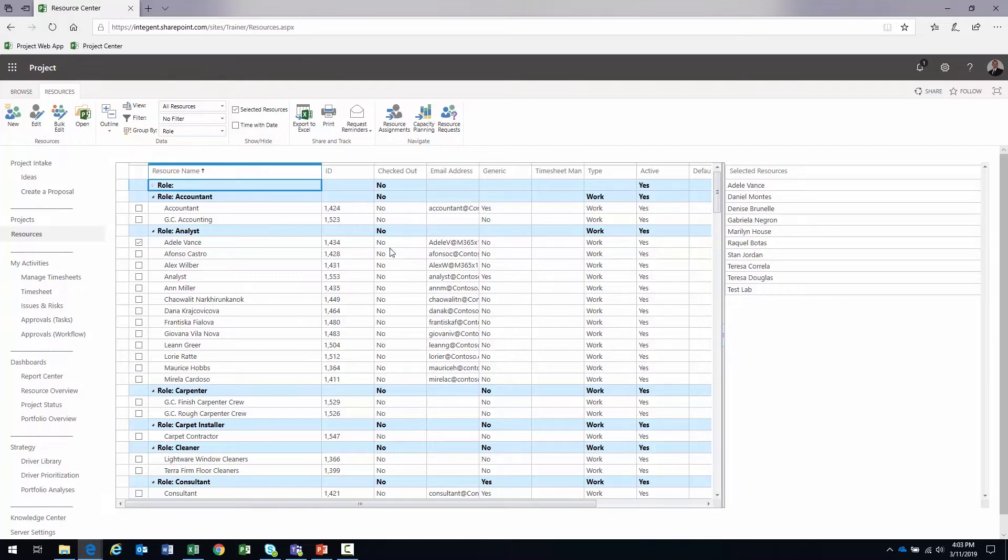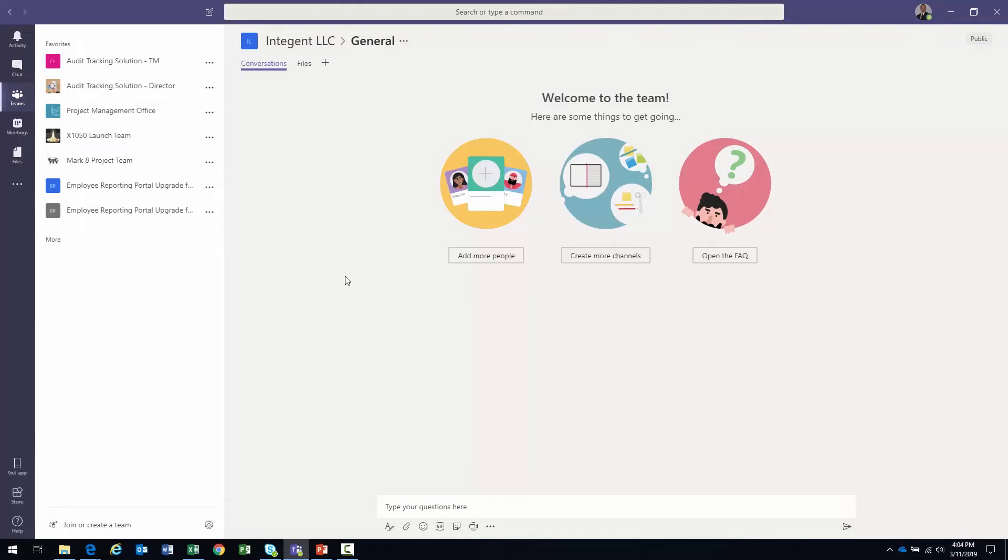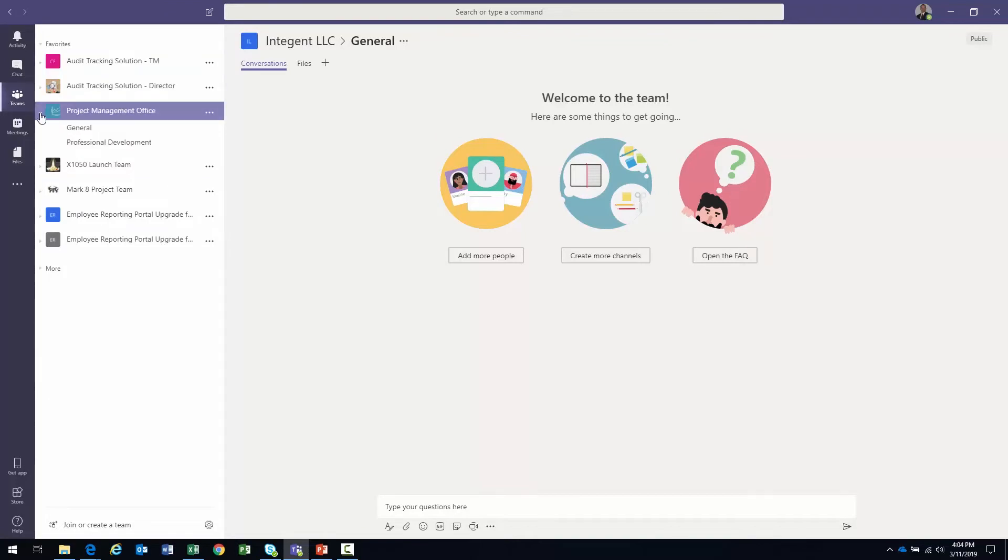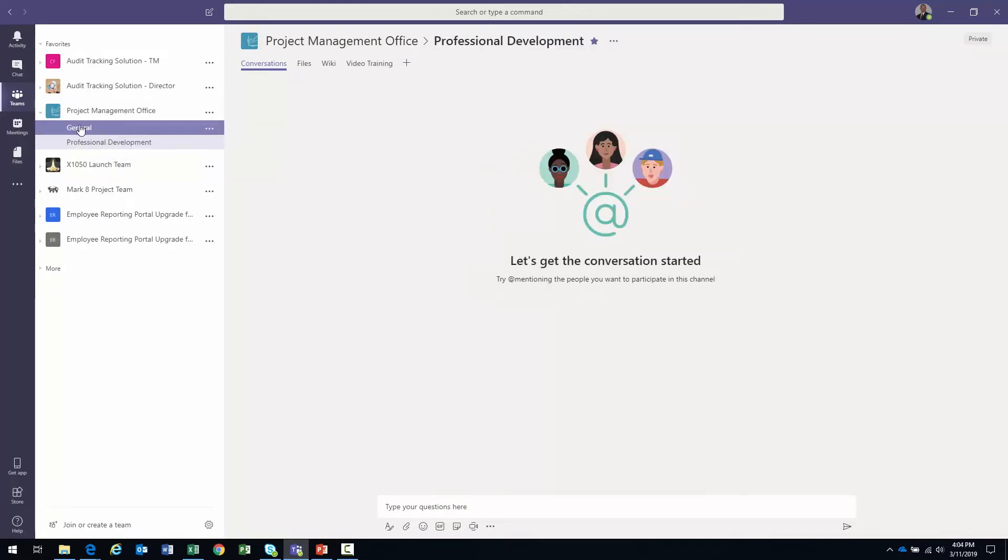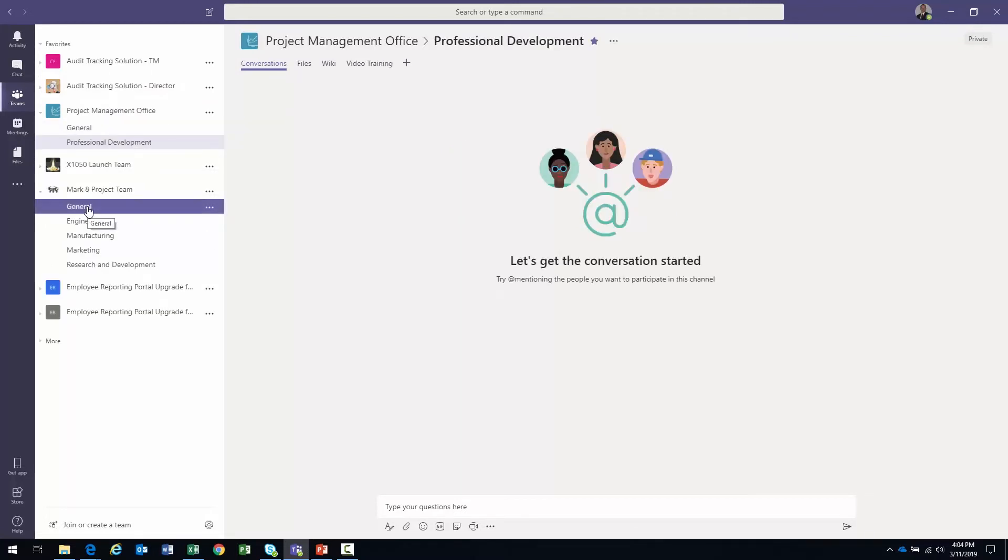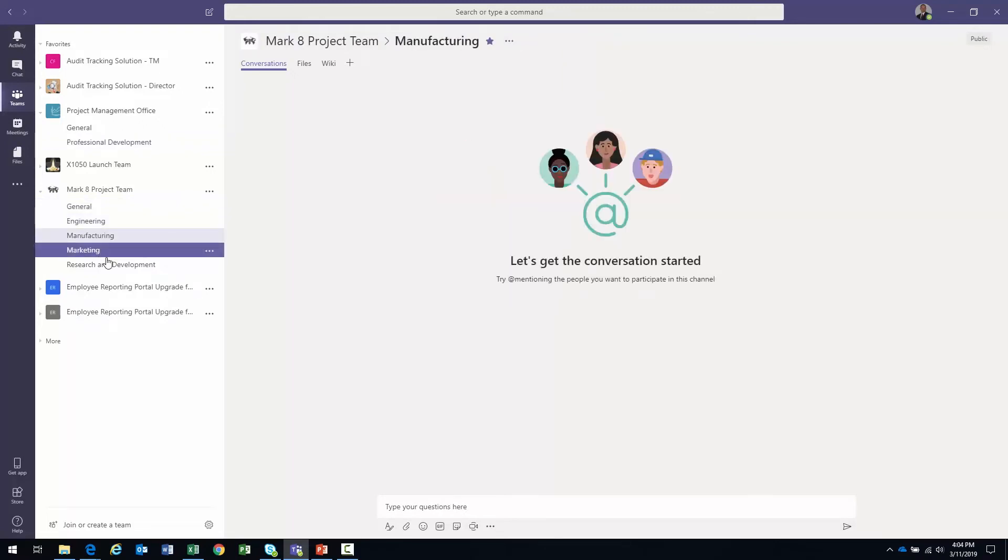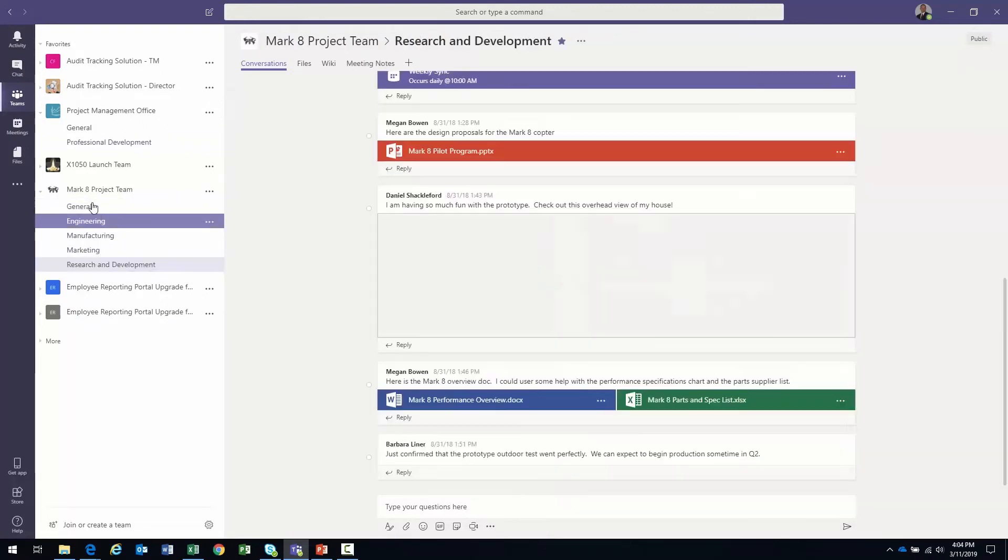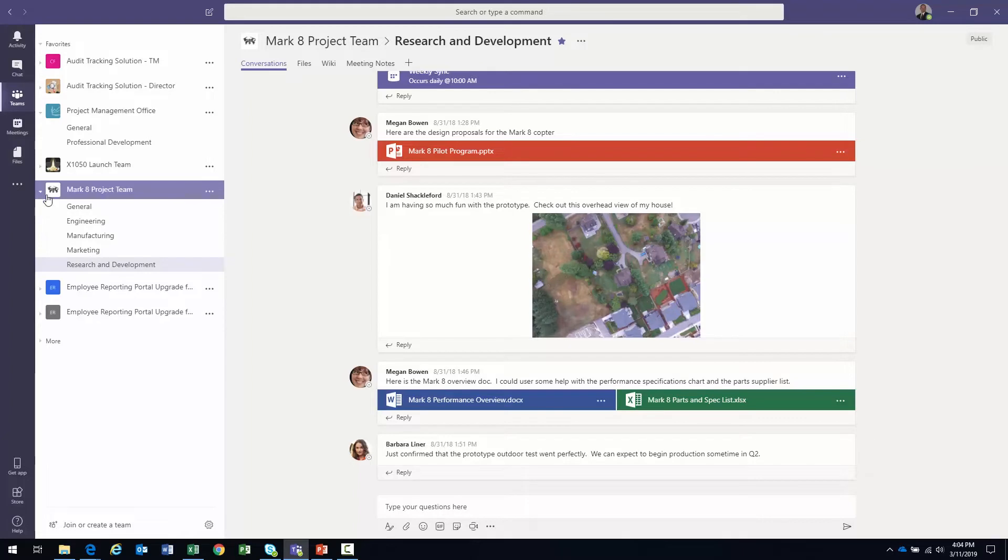So notice that I have all these different areas with really lots of information. You know, what I also have available to me is my Microsoft Teams environment. So those of you that are familiar with it, you can set up your Teams. And within each team, right, we can have our different channels, depending on the participants and the types of discussion and information being exchanged. So I have the PMO, general channel, and then a professional development channel. Okay. I could also have the Mark 8 project team, and then my channels are general. I have engineering, manufacturing, marketing, and development. Okay. So again, the channels are based on the types of discussions and people, participants that would take place within them.